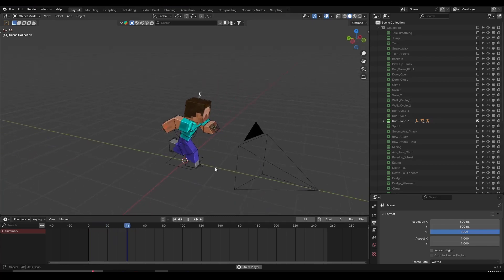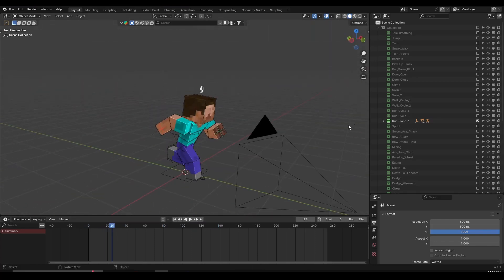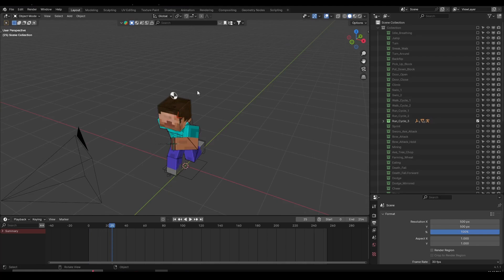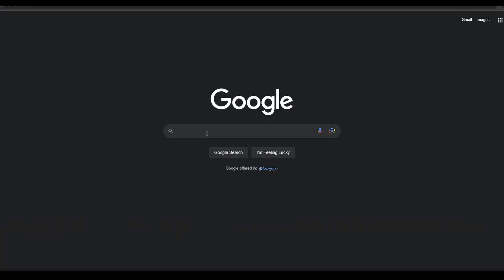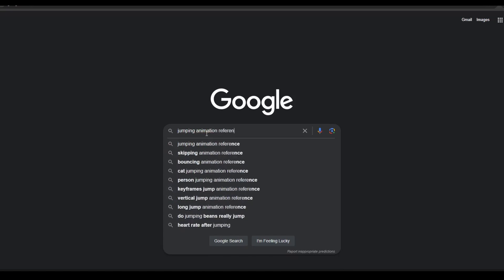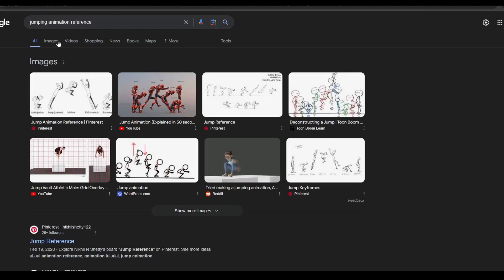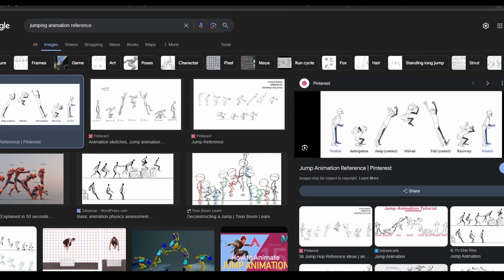The very first tip is using references. You might have heard this a million times, but I'm going to remind you again. Before I make an animation — say a jumping animation — I go to Google and type 'jumping animation reference.' I really like using images. For example, this one on Pinterest is a great jumping animation reference that I actually used for this animation. It helps you understand how to pose your character at each stage of the movement.